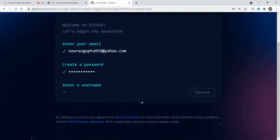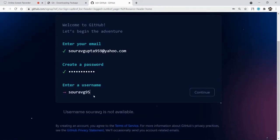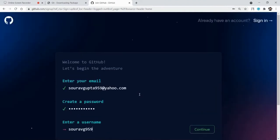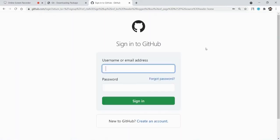Then you will need to sign up with your password. After the password, you will need to create a unique username — for example, something like G979. That username is available, so I will click continue and it will be signed up. I already have a GitHub account, so I will not sign up again — I will sign in directly.